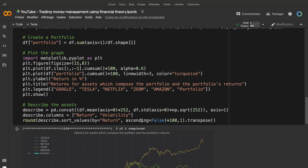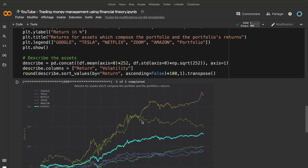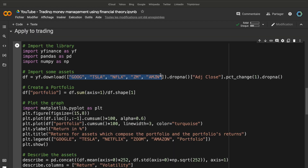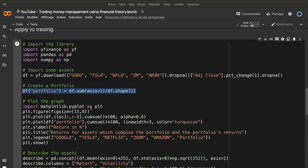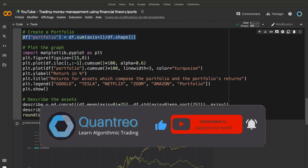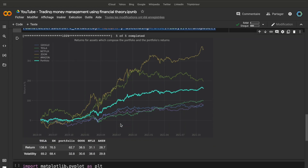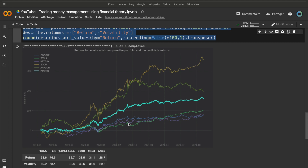Now, we are going to see a trading application. To simplify the example, we suppose we take only buy positions on the following assets: Google, Tesla, Netflix, Zoom, and Amazon. Then, we create an equal allocation for all the assets. We plot the assets with the portfolio and display a data frame of the annual returns and volatilities. As we can see, we have very good results for our portfolio — we have not only the same volatility as Google or Netflix, but with returns 2 times higher and a Sharpe ratio of 2. So, it is a very good way to decrease your investment risk while keeping comfortable returns.